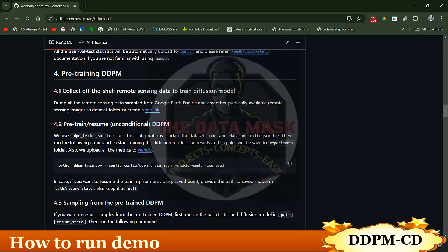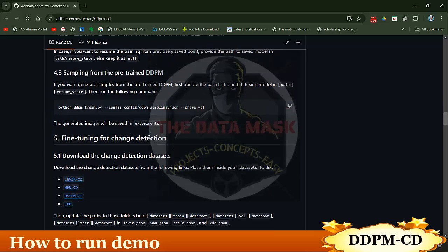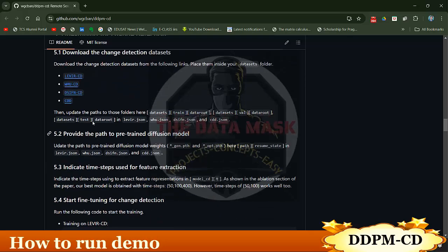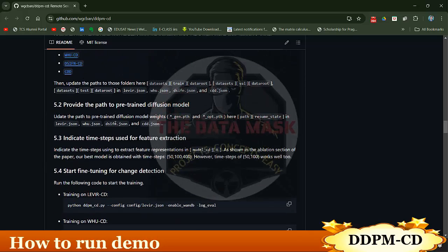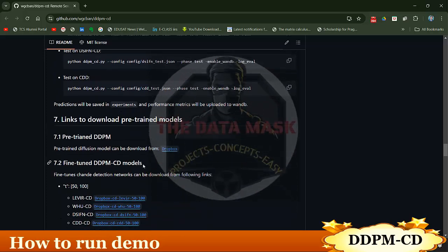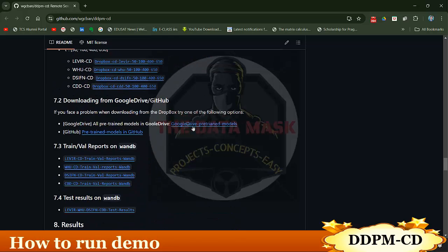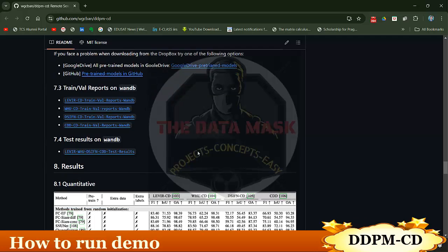If you read the README you will get a basic idea of how the author executes it. The datasets used for this repository are LEVIR, WHU, DSIFN, and CCD — we will talk about them in more detail. The author has also provided pretrained weights, available on Dropbox and Google Drive, which you can download and place in a folder.